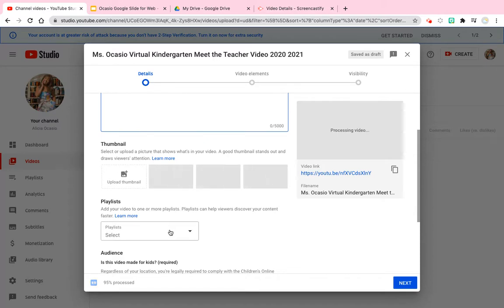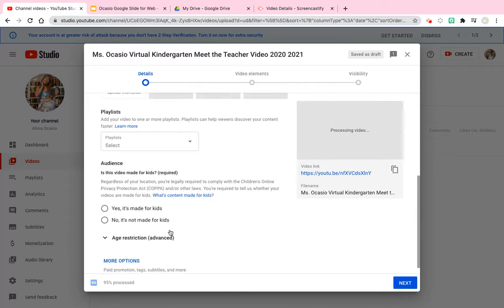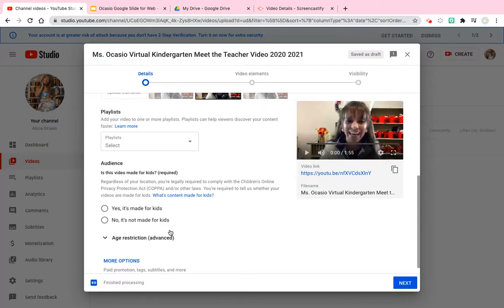You can also add it to playlists. This part is very important: YouTube has very strict policies about made-for-kids videos, so you must be 100 percent honest about whether the video is made for kids or not. This tutorial is not made for kids — it is for educators who are adults.